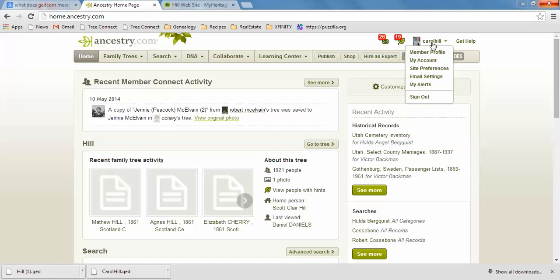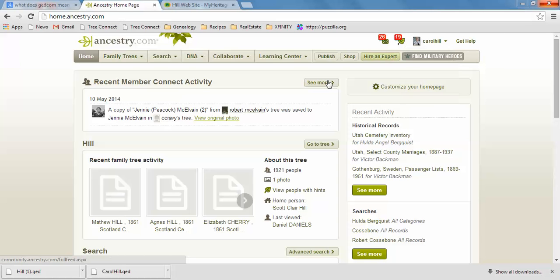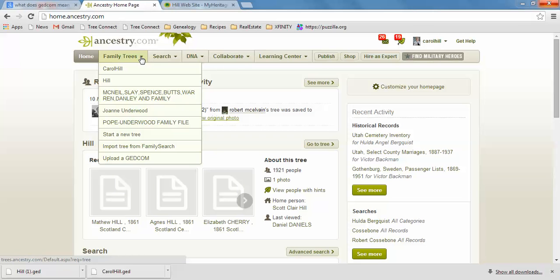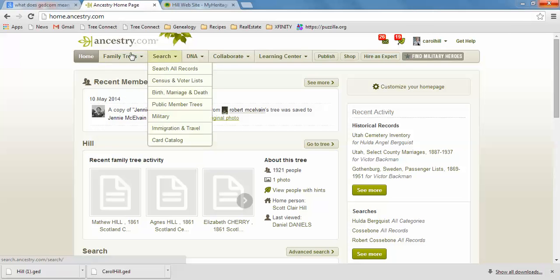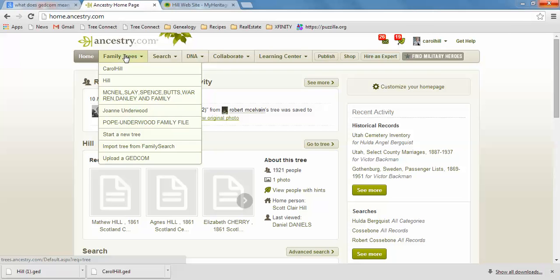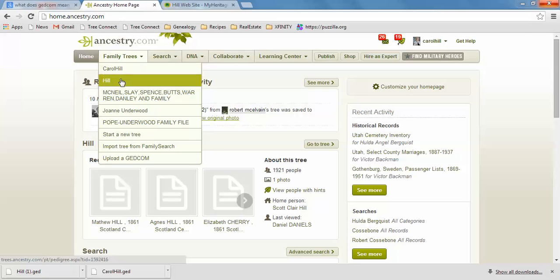because you definitely want to import it into your site. So here, what I do is I click over here on Family Trees and I've got a couple trees already.